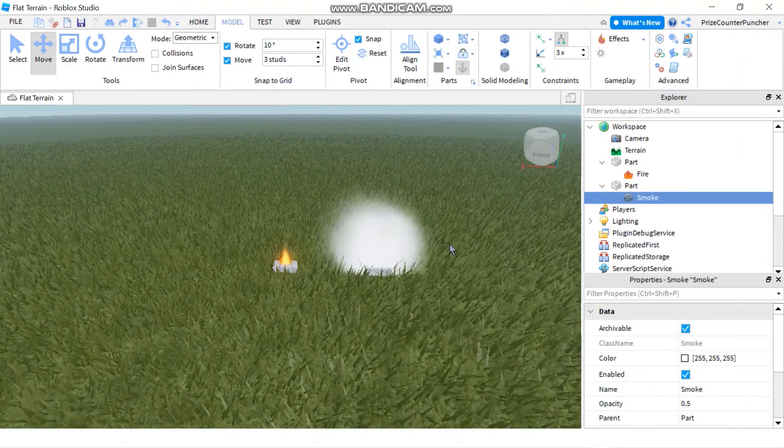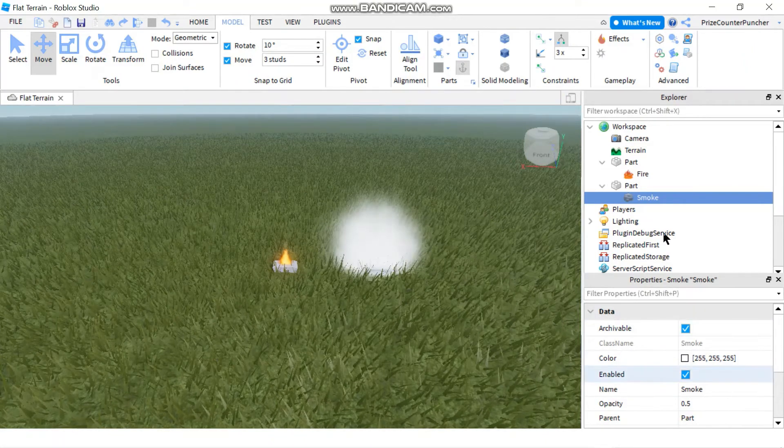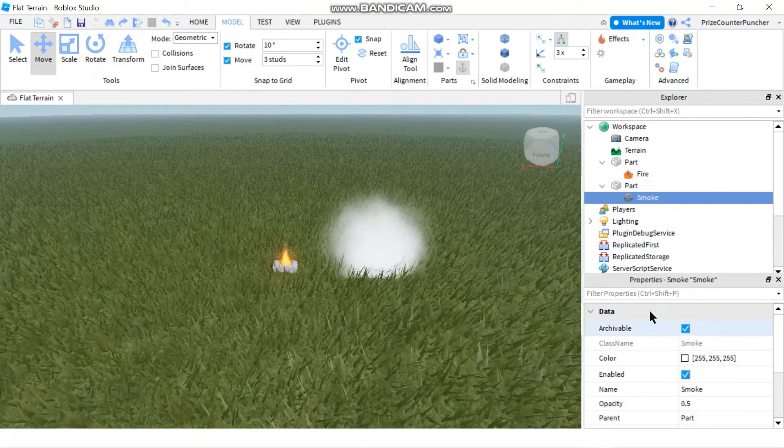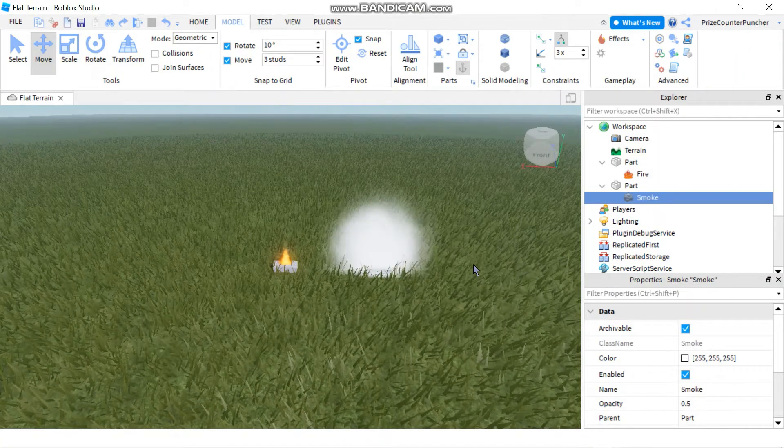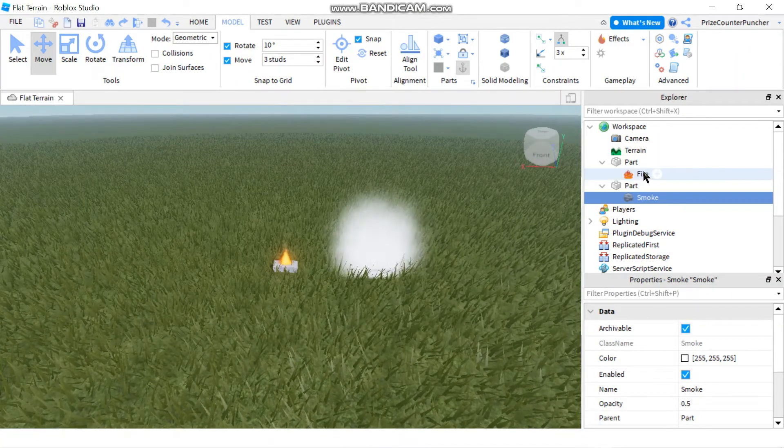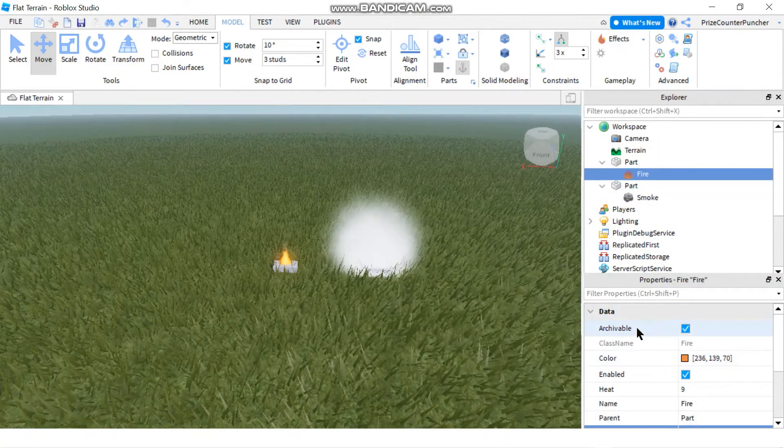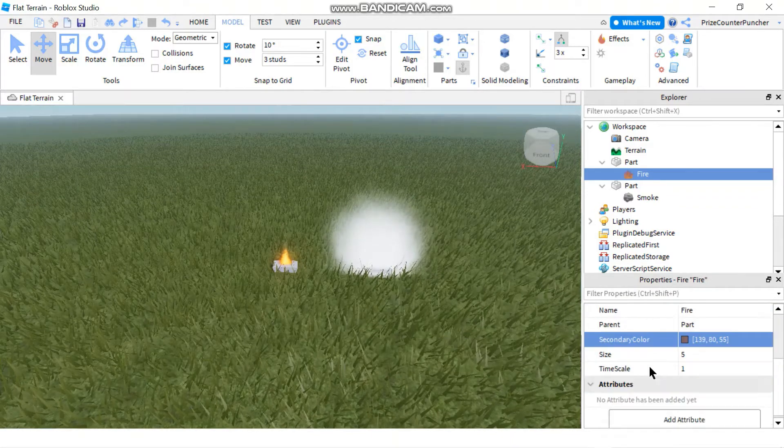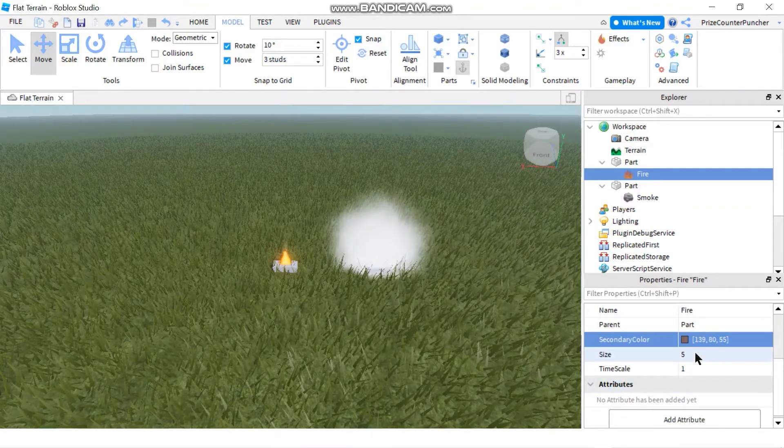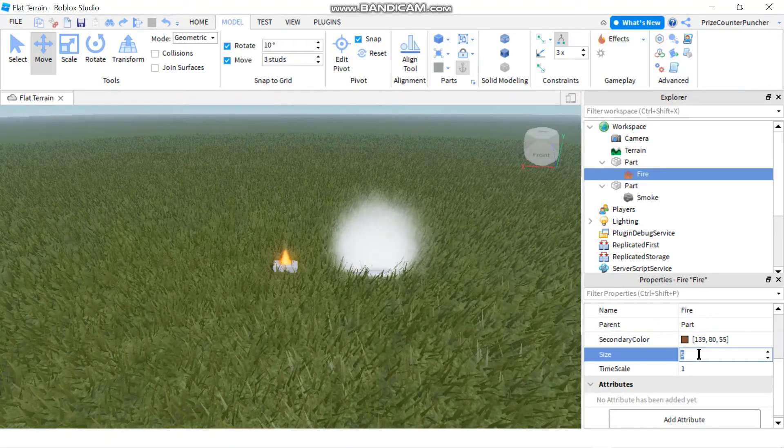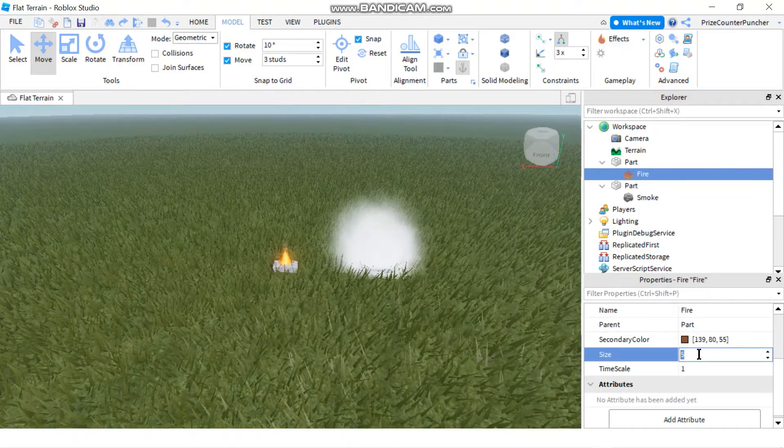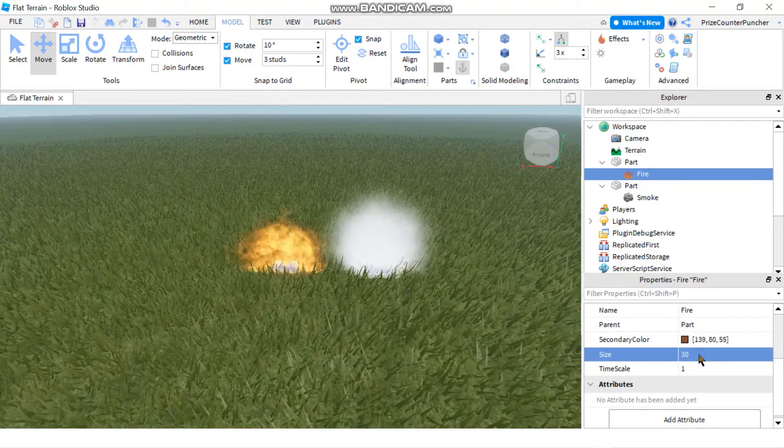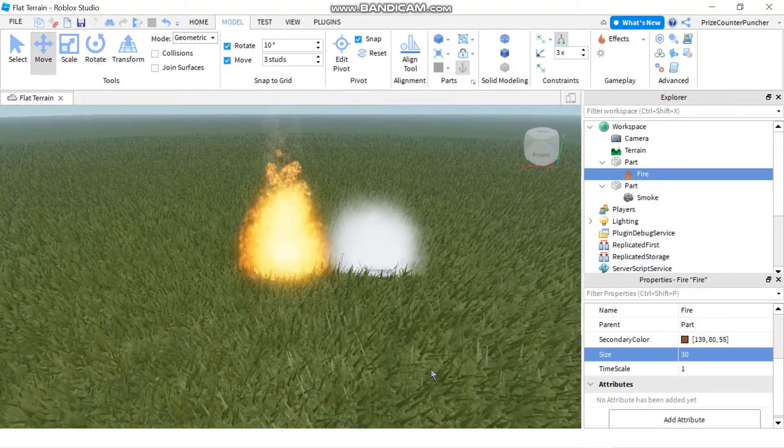And if you like, you can play around with the properties of the fire and the smoke to make changes to them. For example, I'm gonna click on fire and I'm gonna go to my properties window and I'm gonna change the size of the fire. So the default is 5. If I make it 30, I have a much bigger fire.